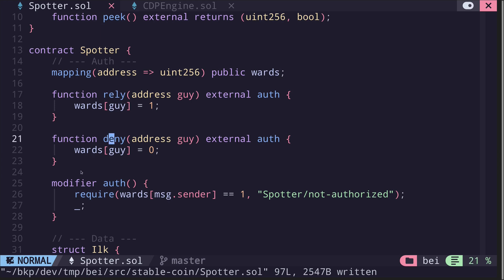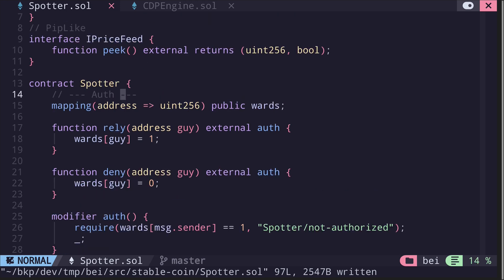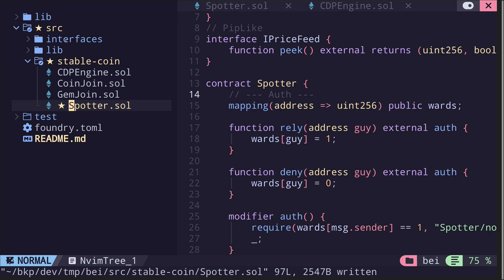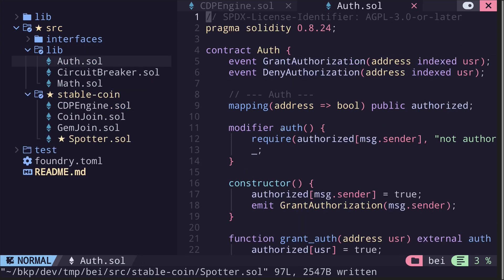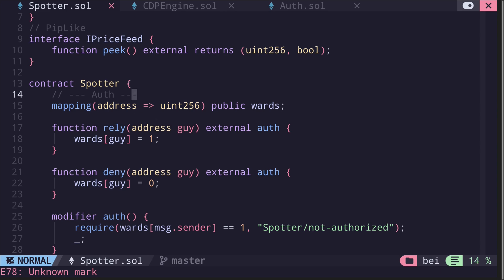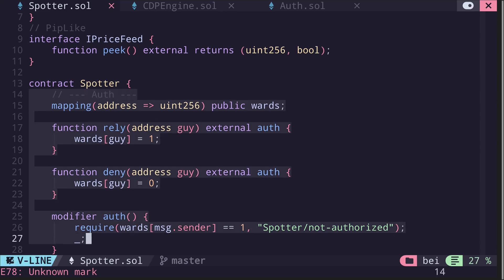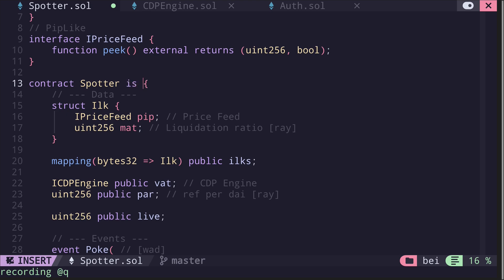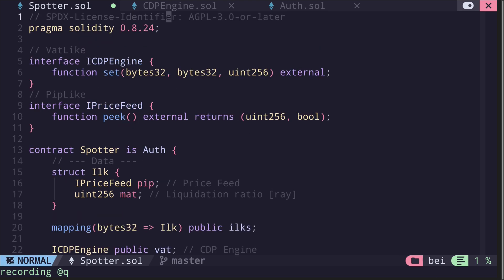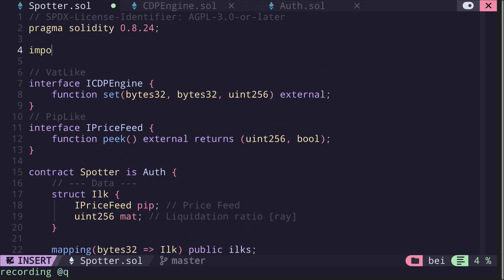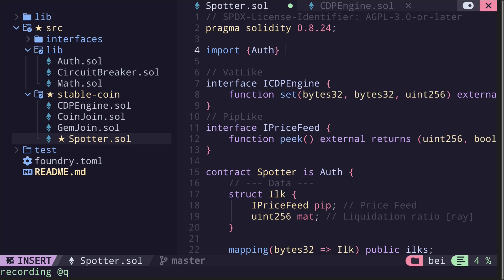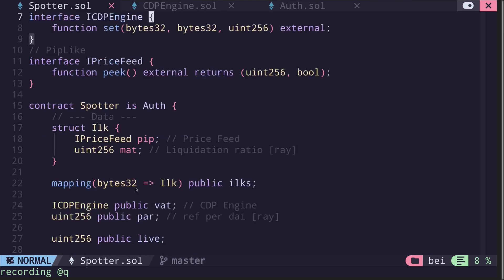Inside the contract spotter we have the usual mapping of wards, rely, and deny, and also the modifier auth. This is the logic that handles authorization for the spotter contract. We already wrote this code inside our library — we have a contract called auth. Inside our spotter contract we can remove this and have the spotter contract inherit the auth contract. We also need to import it.